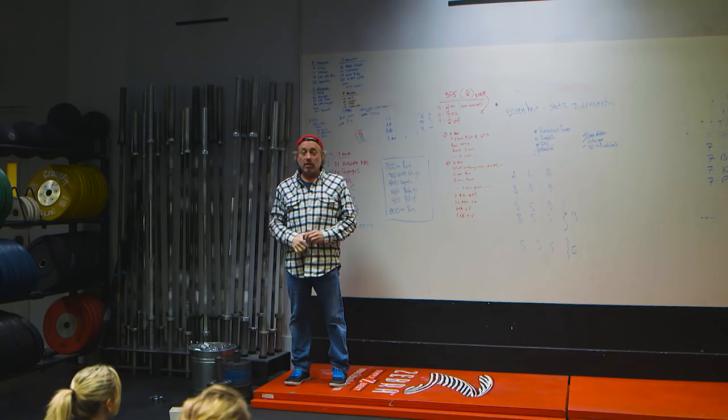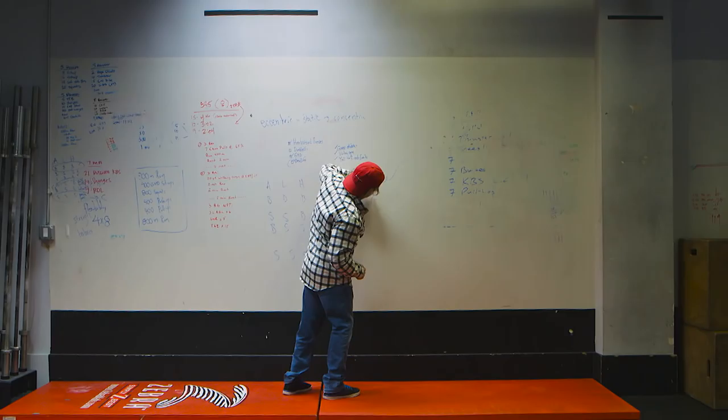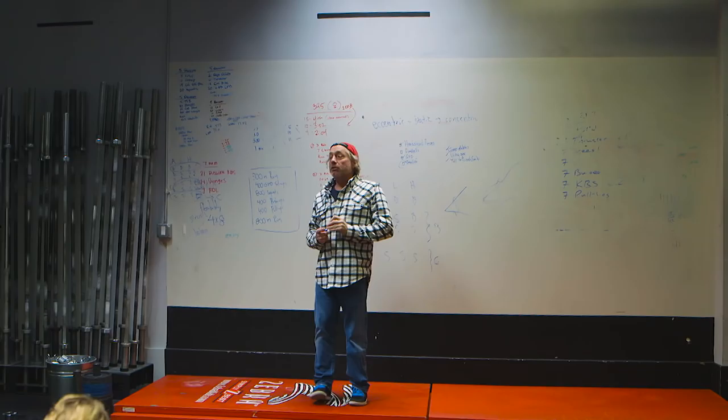I know gyms that don't have GHDs—I think that's nuts. Affiliates that consider themselves strong that don't have glute ham developers or have one and don't use it. It's a space-taking pig that costs a lot, you're limited on what you can do on it, but you need it, you want it. They're really cool.